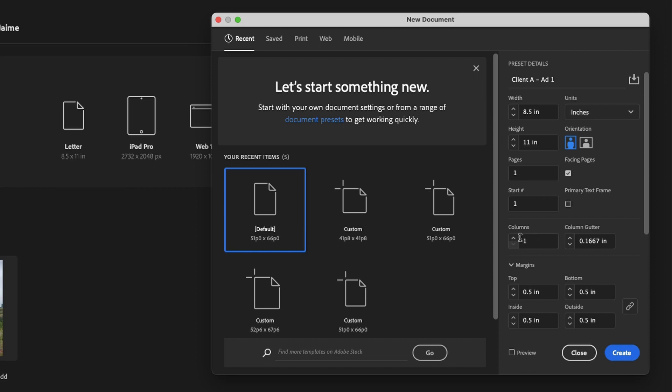You can set up how many columns you want. Let's go say two columns and give it, let's just do a half inch gutter.